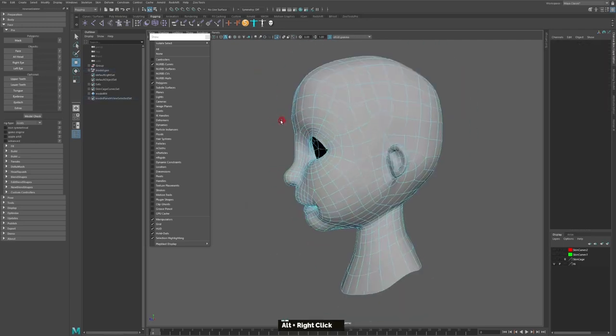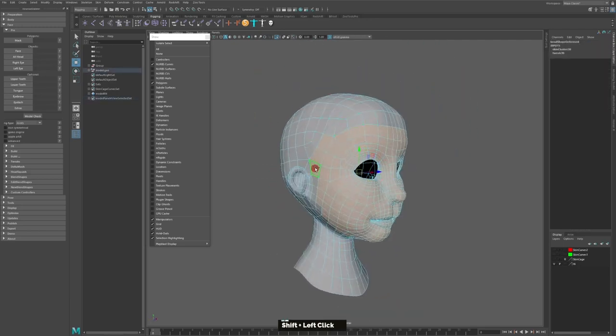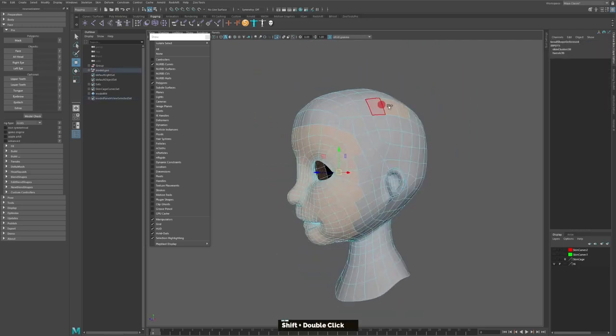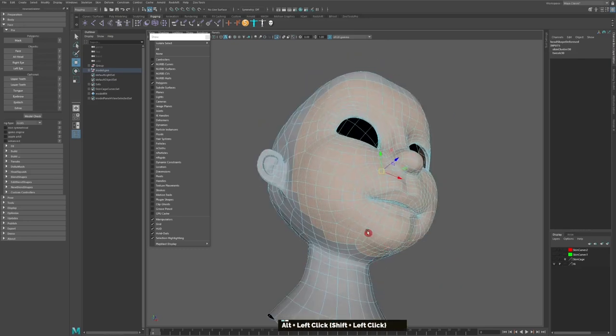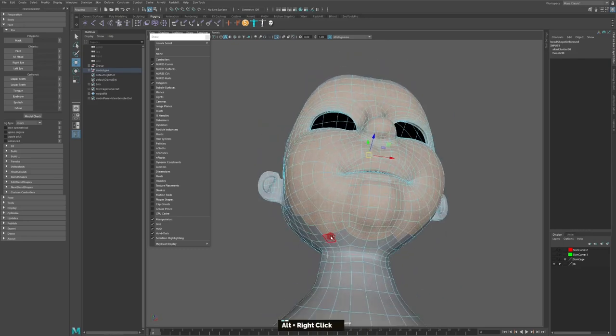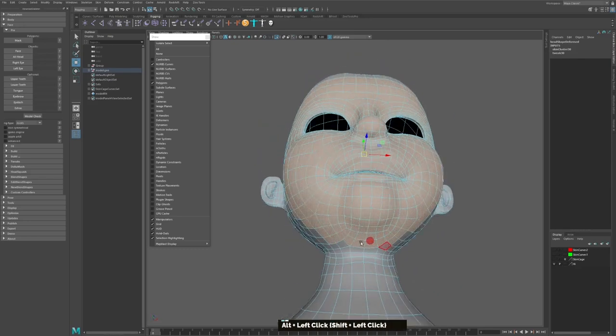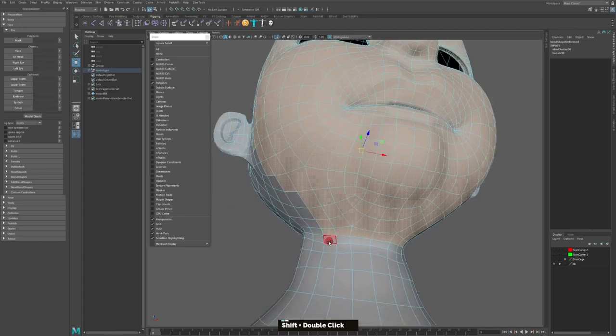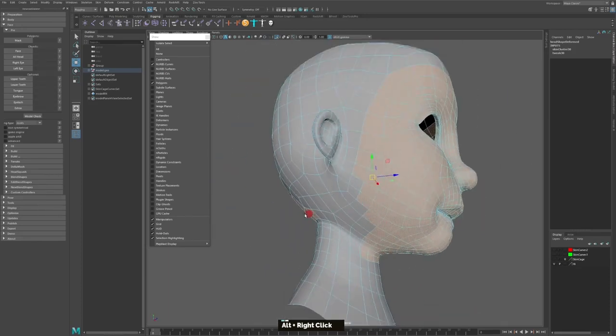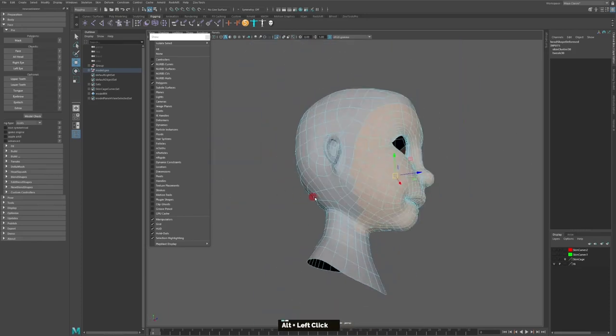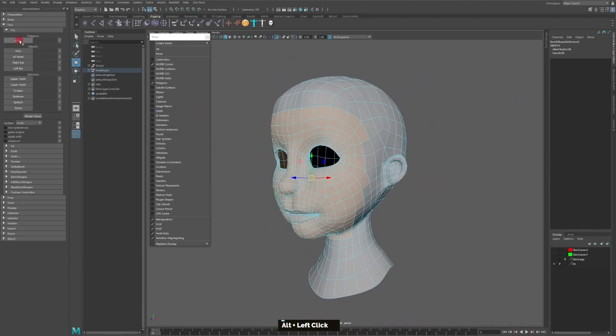Consequently, Maya FBIK users can now animate their characters more efficiently than previously possible. Furthermore, because the control rig is preserved, users can make additional keyframe adjustments to their applied animations.